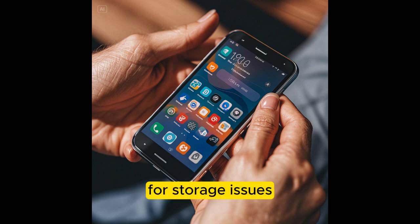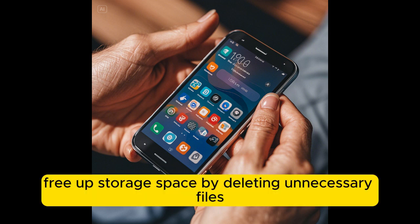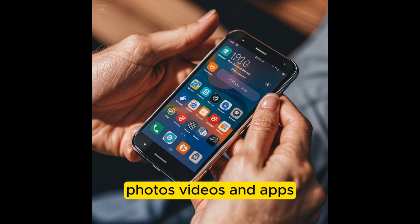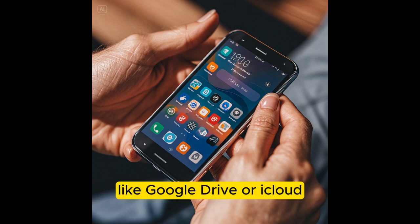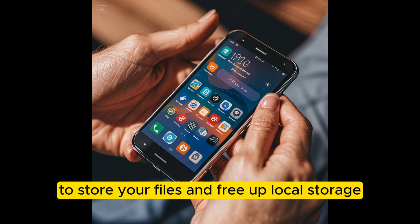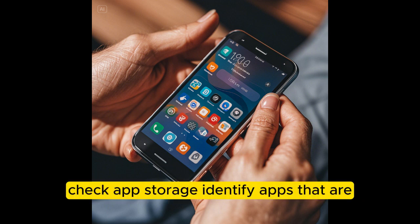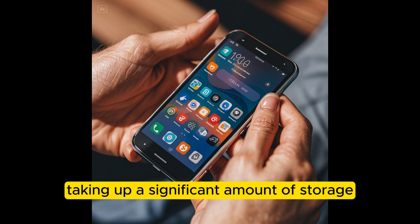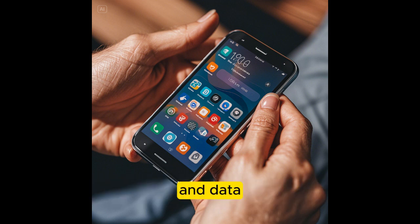4. Storage Issues. Delete unused files and apps: free up storage space by deleting unnecessary files, photos, videos, and apps. Use Cloud Storage: utilize cloud services like Google Drive or iCloud to store your files and free up local storage. Check App Storage: identify apps that are taking up a significant amount of storage and consider uninstalling them or clearing their cache and data.